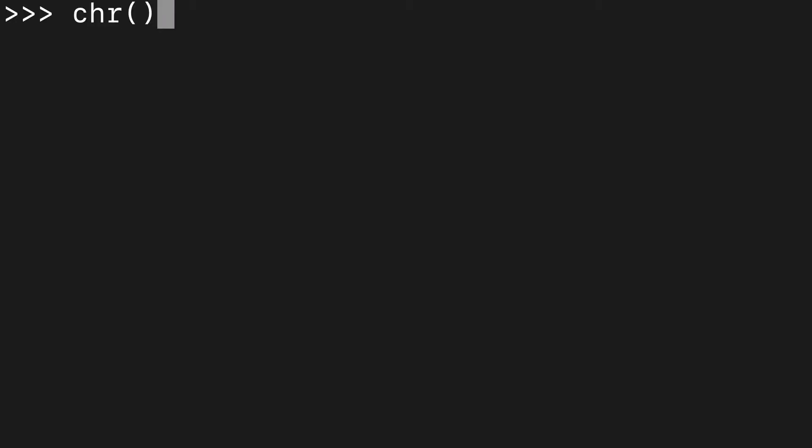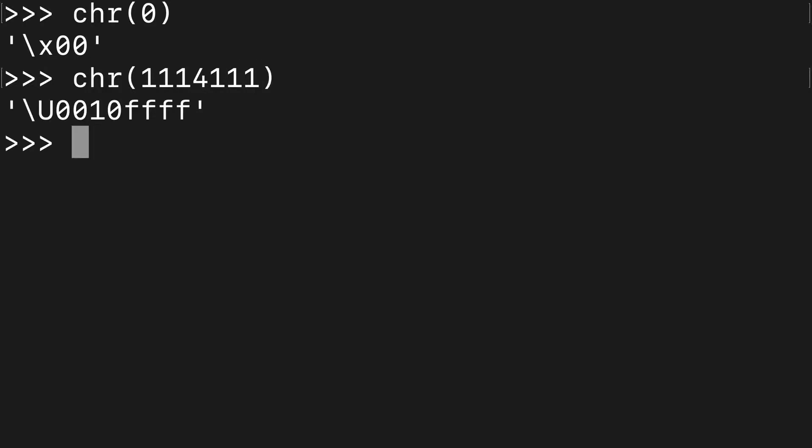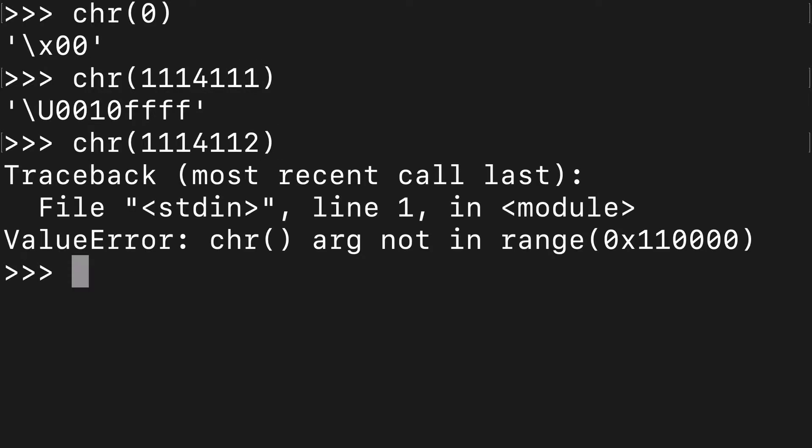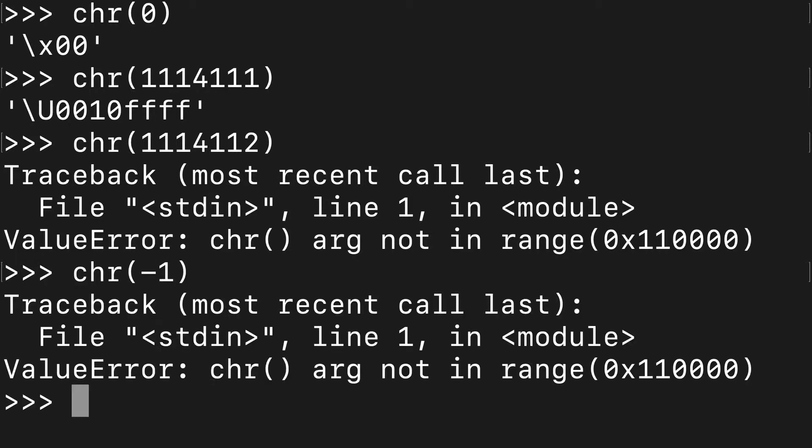I want to start with the range, so we know we can go from 0 to 1,114,111. Let's try to go one more than that—boom, not in the range. So we've defined where we're at. What happens if we do a negative one? Yeah, that's not going to work either.